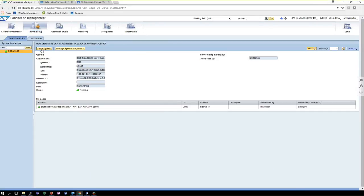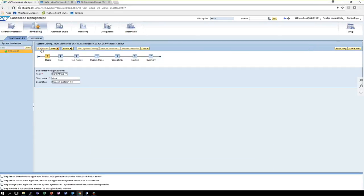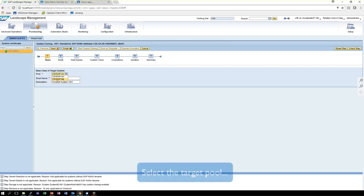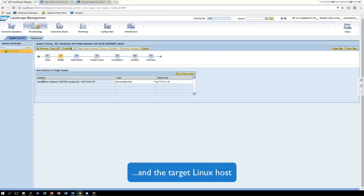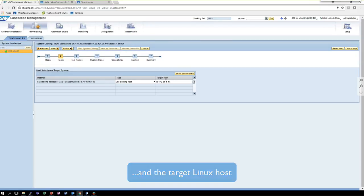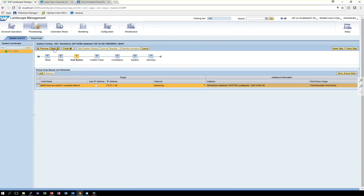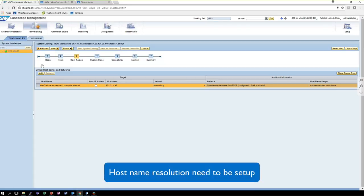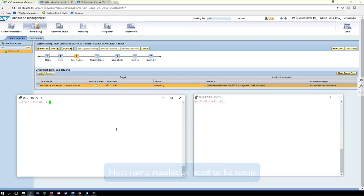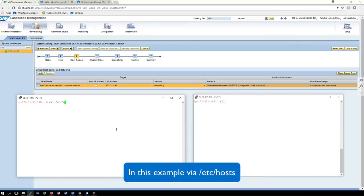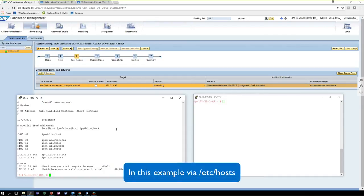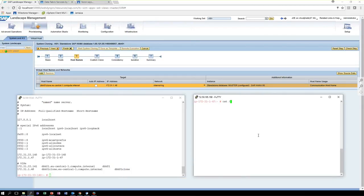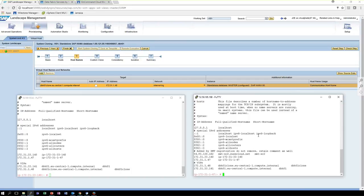When we start the cloning workflow, we select the target pool. We specify the target host. There is only one host in that pool, so that is pretty easy. We control the host name resolution. In our case, that was just simulated by ETC hosts, but you can use DNS or name resolution service as well.